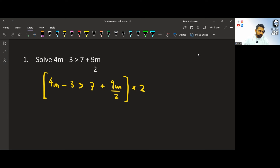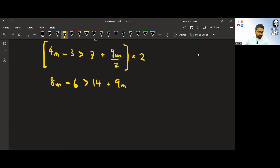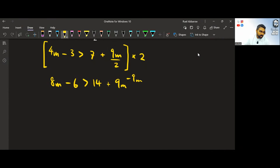We multiply everything by 2, so we get 8m minus 6 on the left side. On the right side, 9m over 2 multiplied by 2 gives us 9m. Now we want m as the subject, so we collect the m terms on the left side. We subtract 9m from both sides — mathematical operation on both sides — and we get negative m minus 6 is greater than 14.